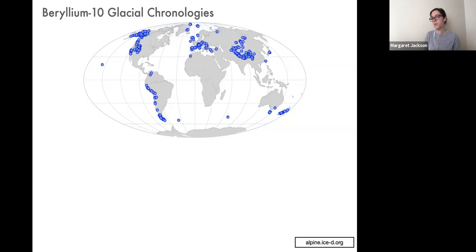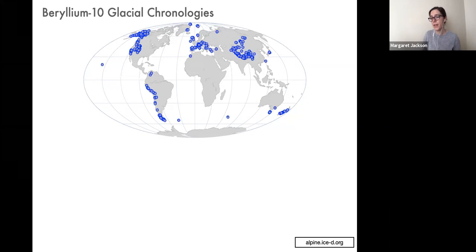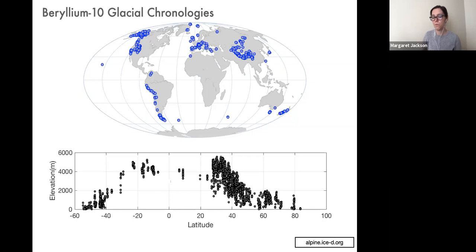The way we date past glacial fluctuations is using a method called beryllium-10 surface exposure dating. This method has been used all over the world, and this map shows the location of previous beryllium-10 studies of alpine glacial deposits globally. While this method has been employed on every continent, there are relatively few records from tropical regions.